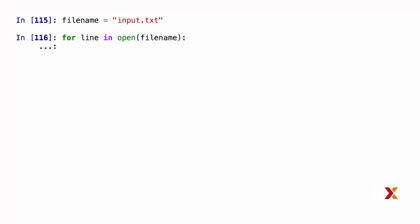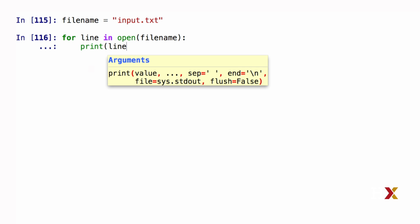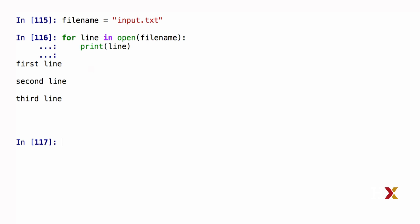Let's start with a simple example. Let's just print out the lines of the file. I'll just type print line, and Python will print out the contents of the file. We have three lines: first line, second line, and a third line.